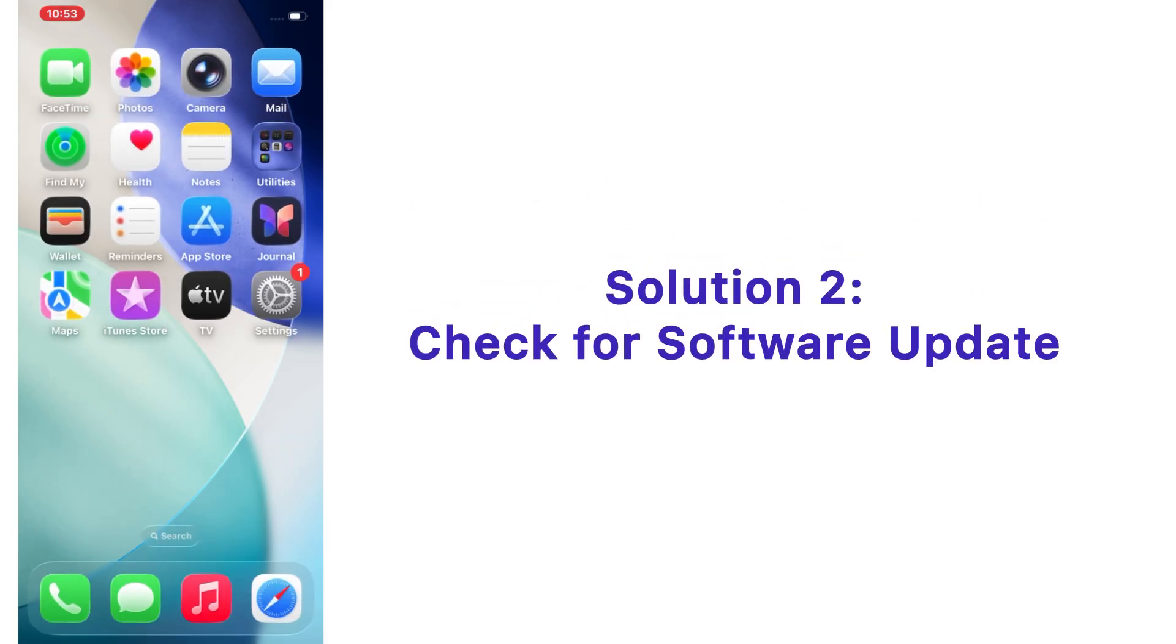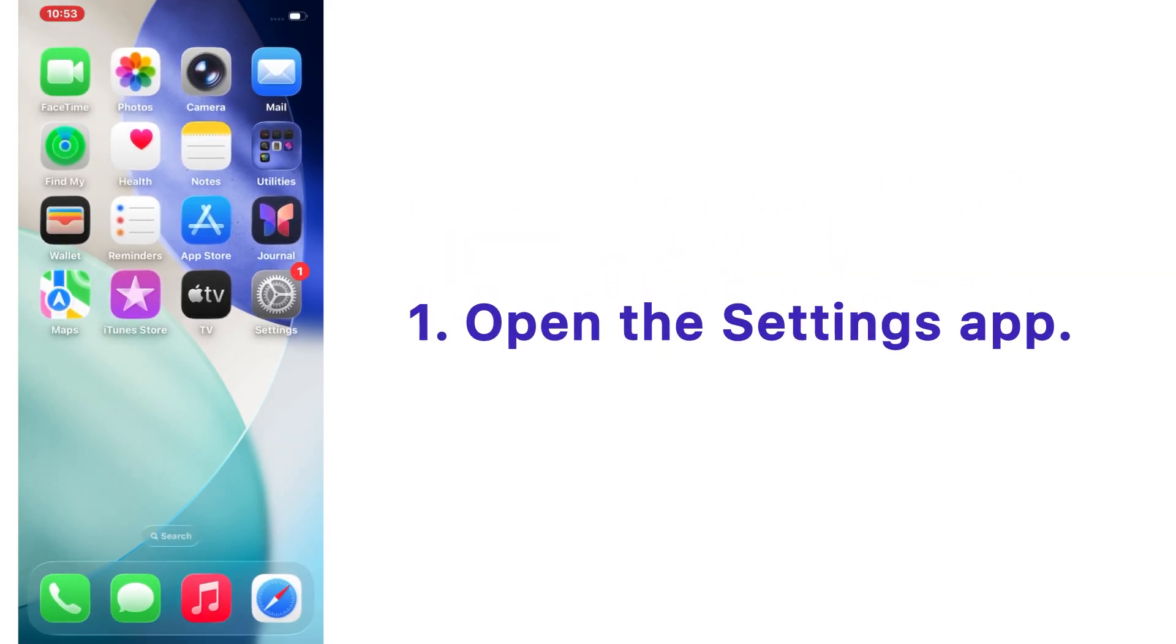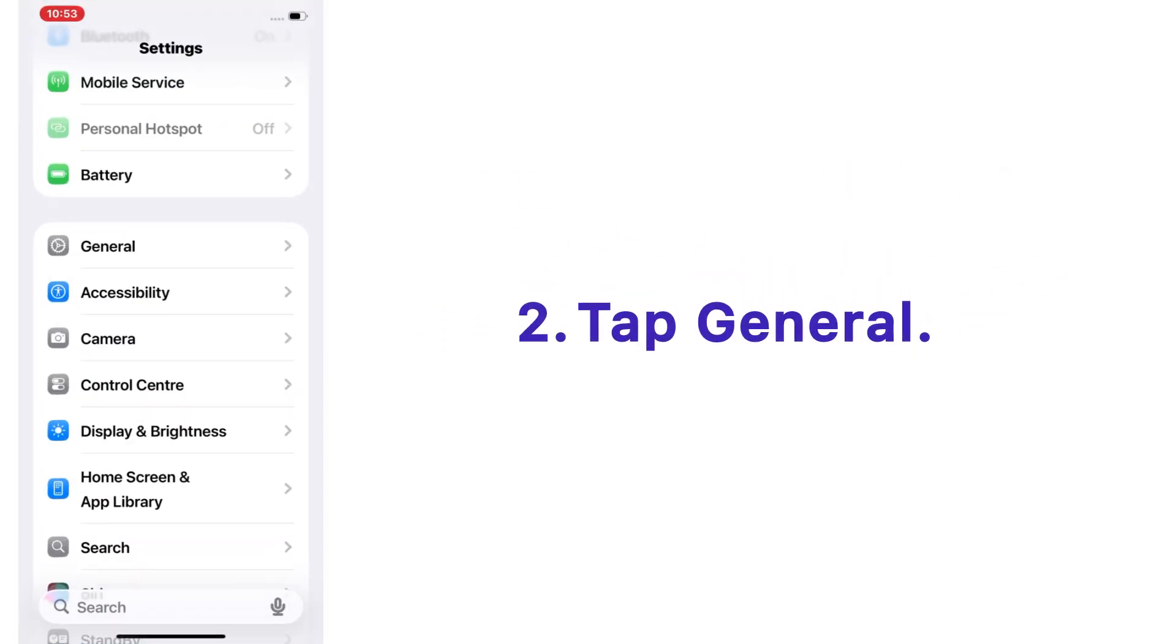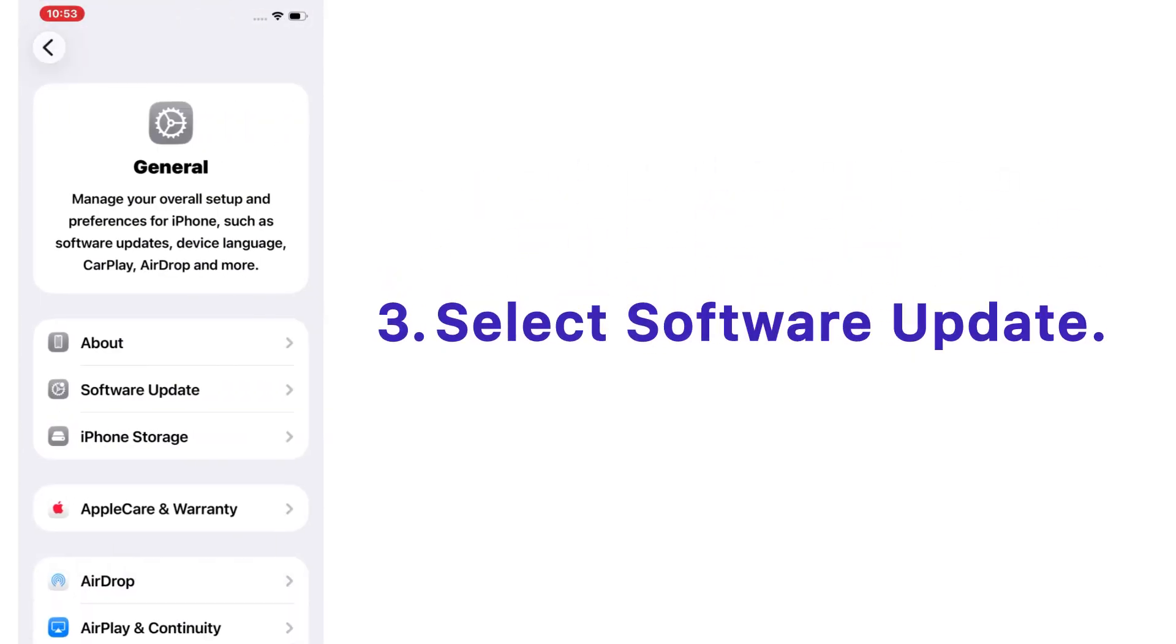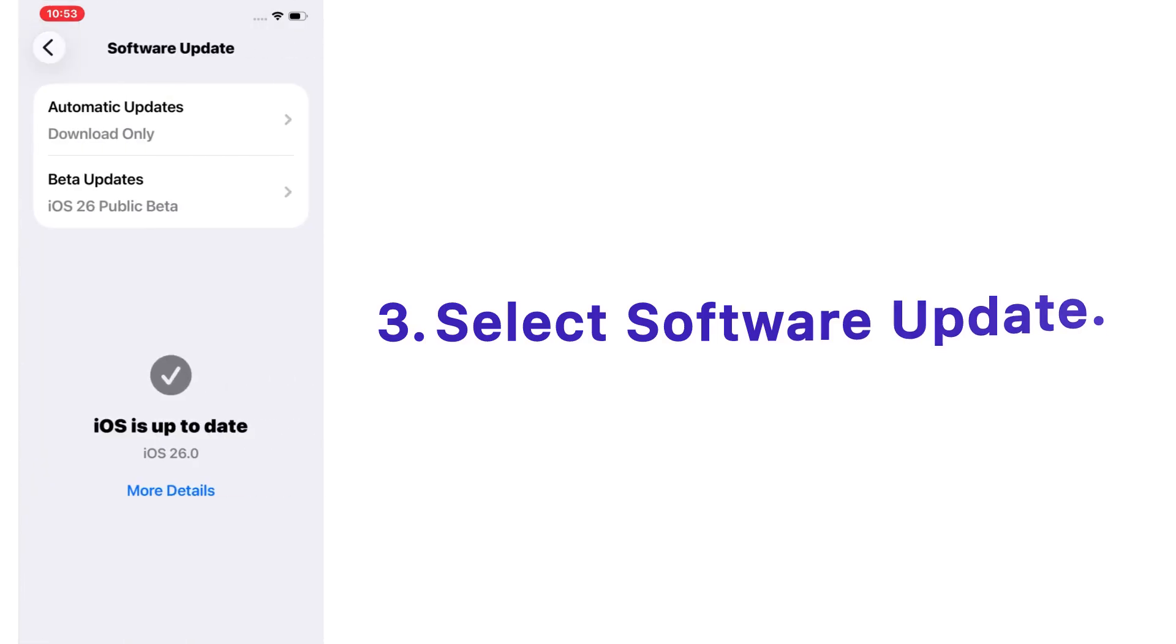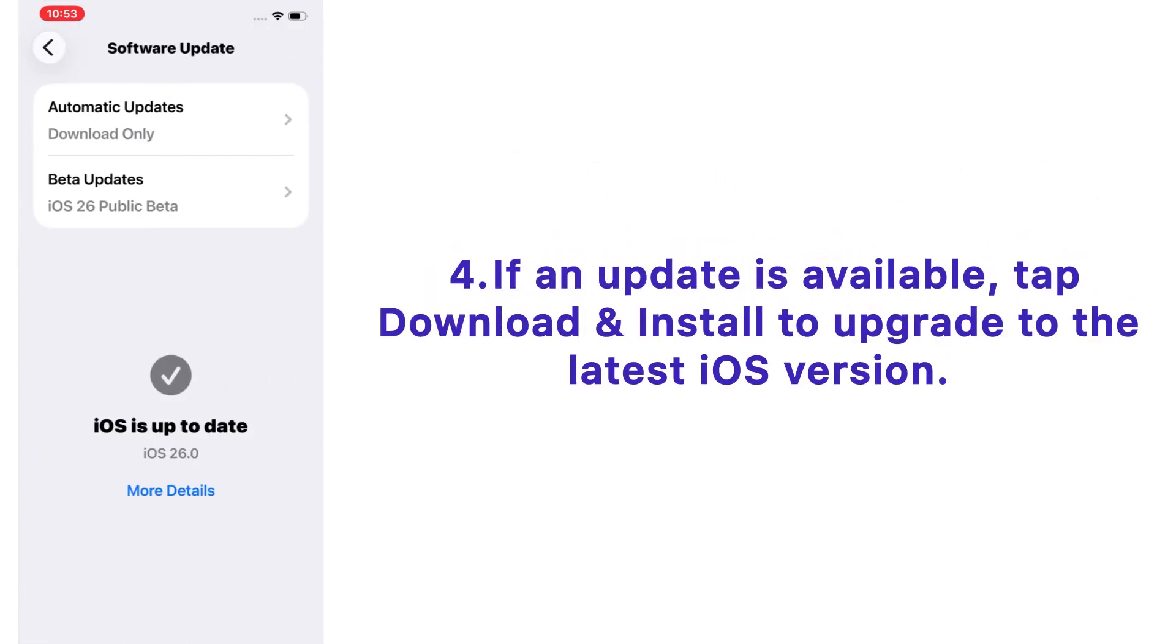Solution number two: check for software update. Open the Settings app on your iPhone, tap on General, select Software Update. If an update is available, tap Download and Install to upgrade to the latest iOS version.